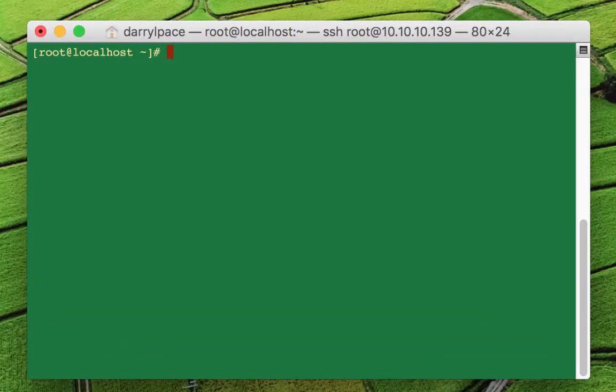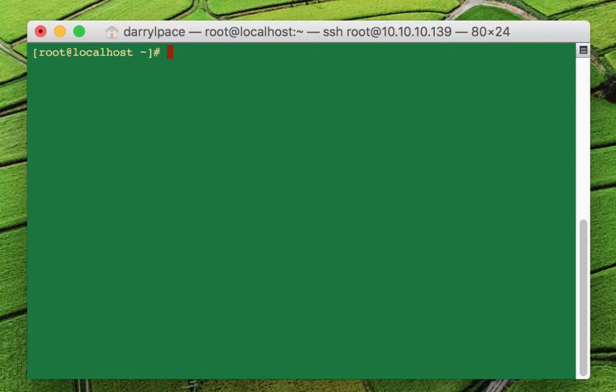This video is about the SCP command. You can copy a file from one location to another using SCP, just like you can with CP in Linux or the copy command in Windows. The way SCP is different from those programs is it can also copy files and directories between computers, unlike the CP command in Linux and the copy command in Windows. Let's dig into the SCP command.